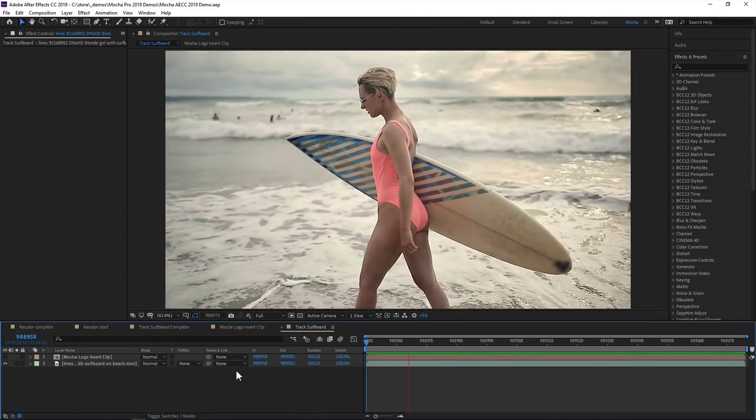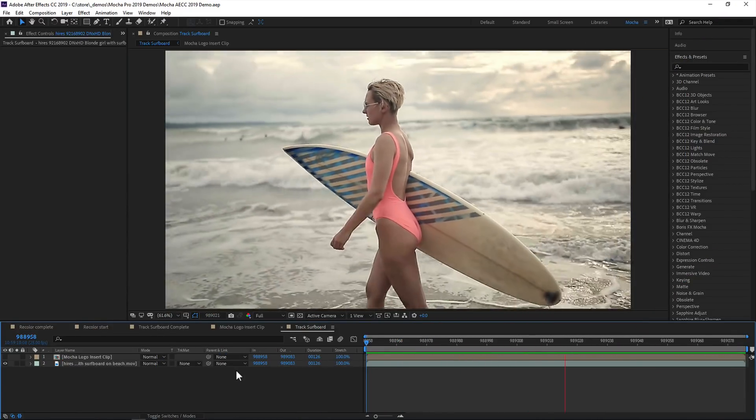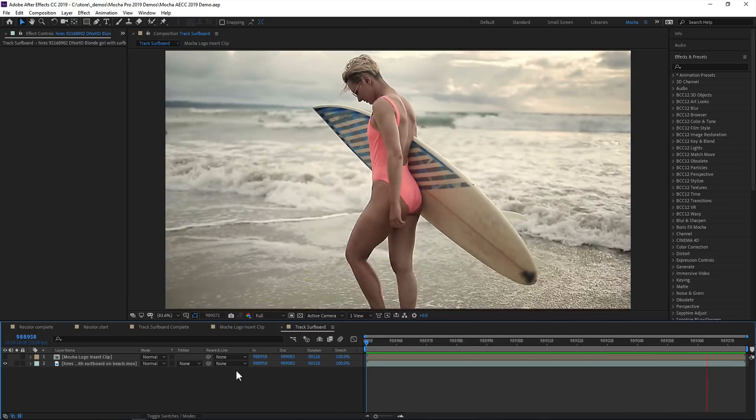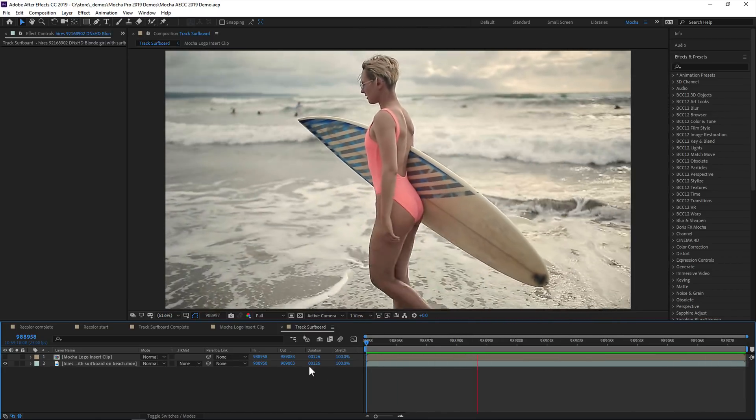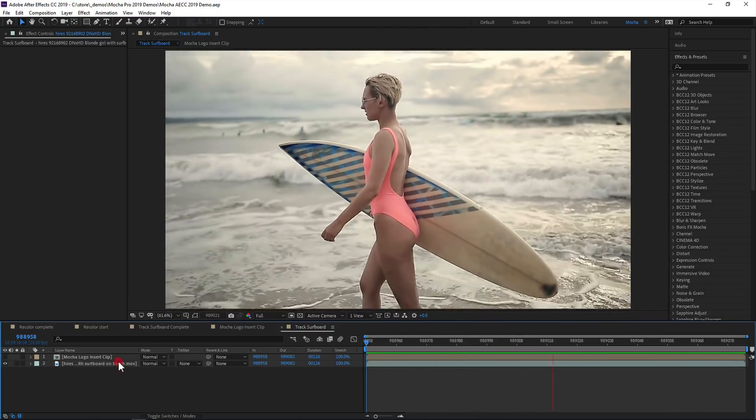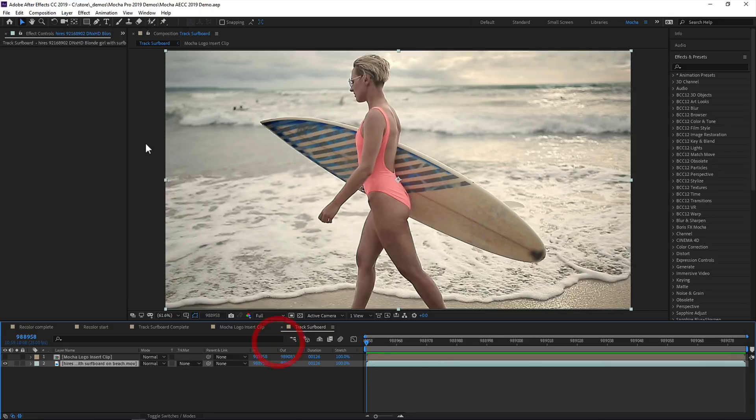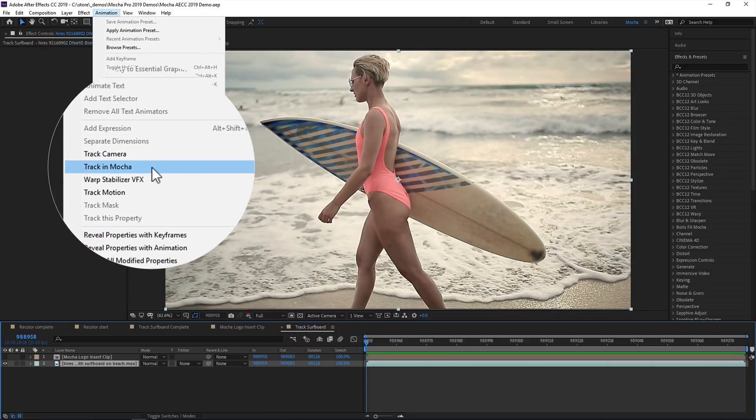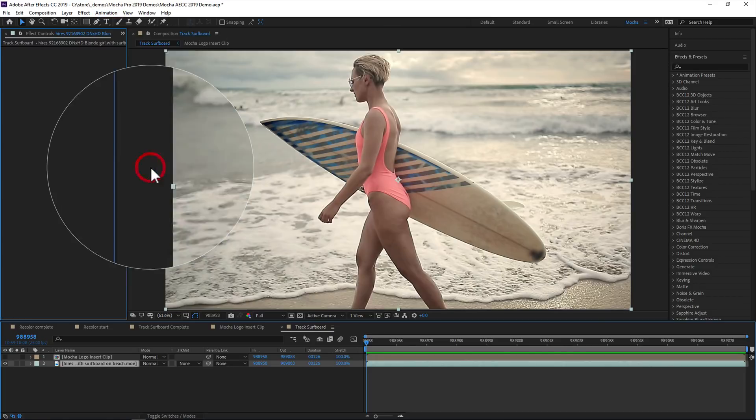So Mocha AE has been bundled with After Effects for some time now and is a light edition of Mocha Pro, the award-winning planar tracker and visual effects tool. In previous versions of After Effects, you would go to the animation menu and choose track in Mocha, and that part hasn't changed, with one major exception.